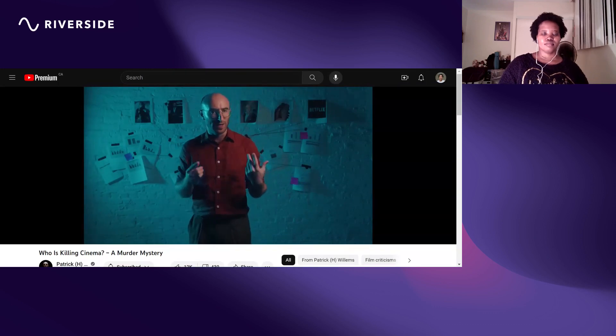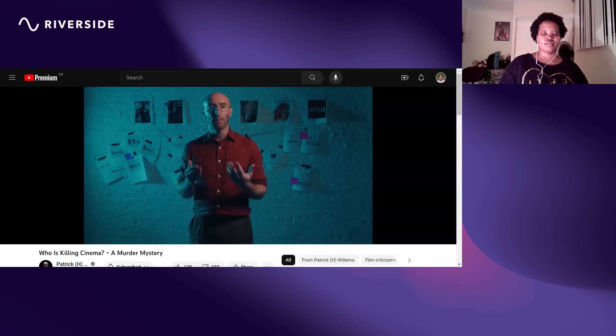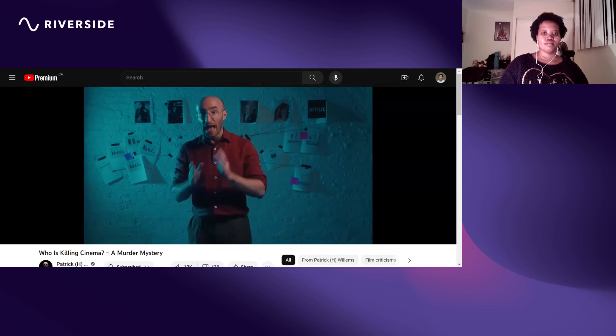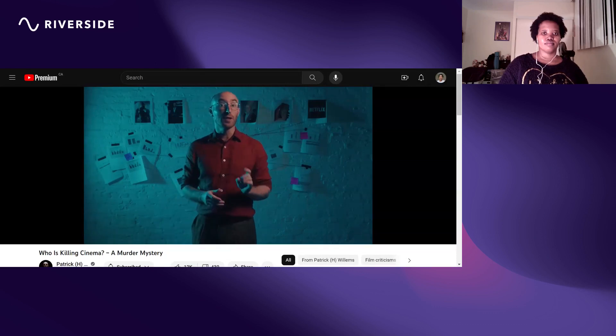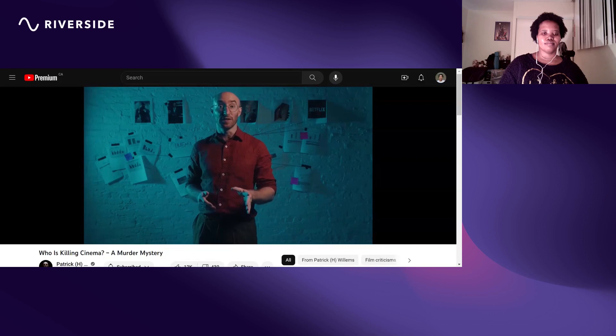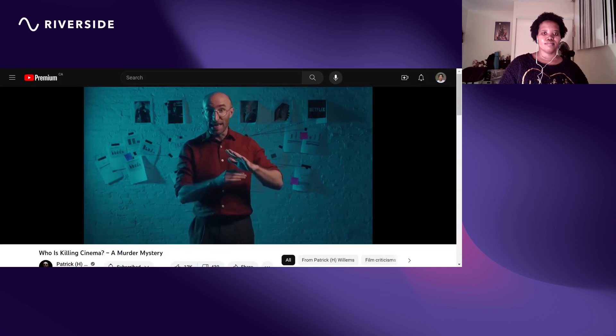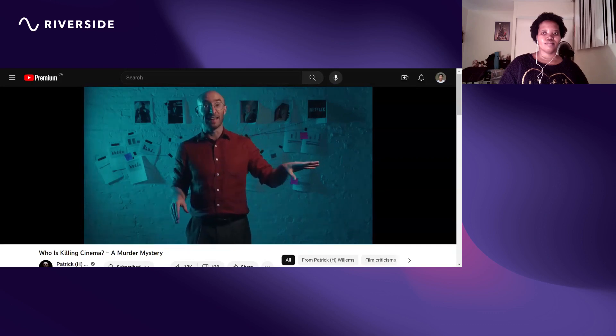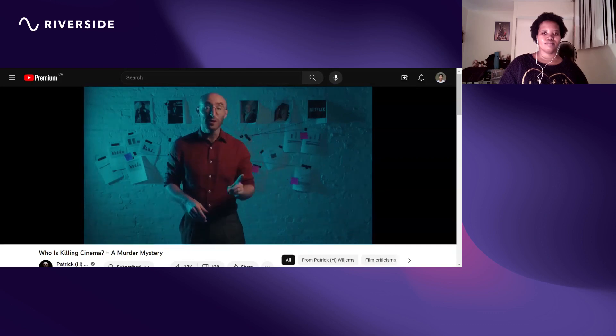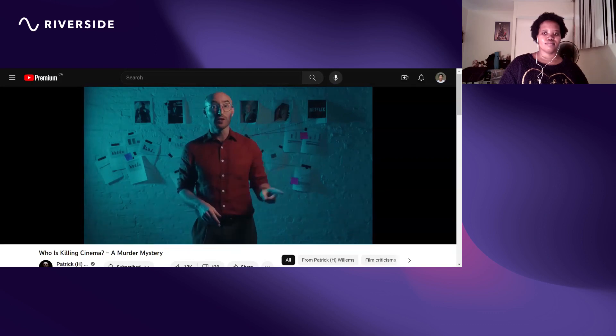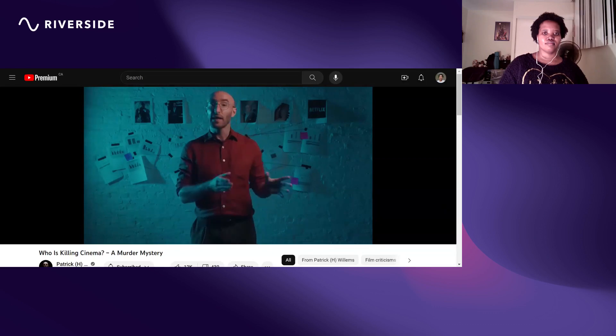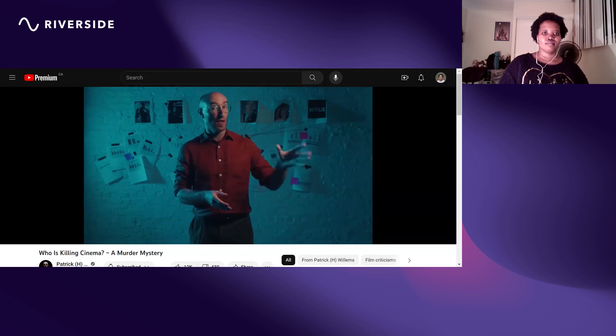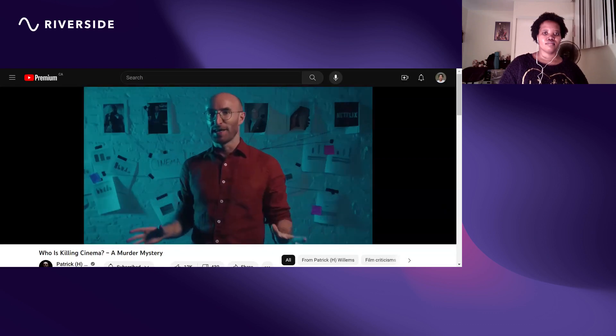Oppenheimer is a bleak three-hour R-rated movie that is mostly about people talking in rooms, and so far it has made almost a billion dollars. That is insane, and this is also the result of a singular filmmaker making the movie they wanted to make.